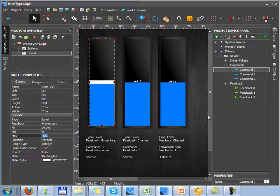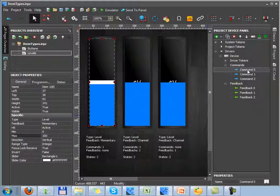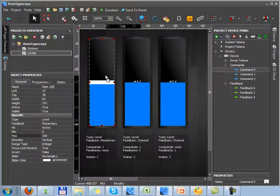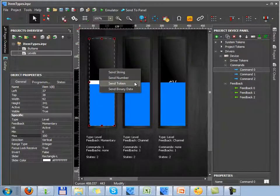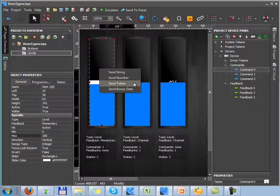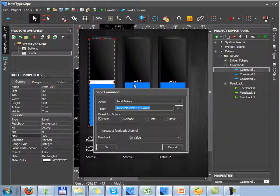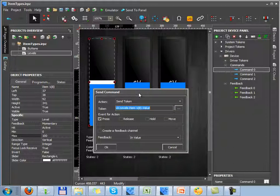Then we have to assign a command. The command must change the controlled variable state. While assigning the command you will see a dialog window where you have to select the send data event. Working with Level you always have to select the send token event. This event means that the variable will receive a dynamic value defined by current slider state, not the fixed value indicated in the properties for sending.